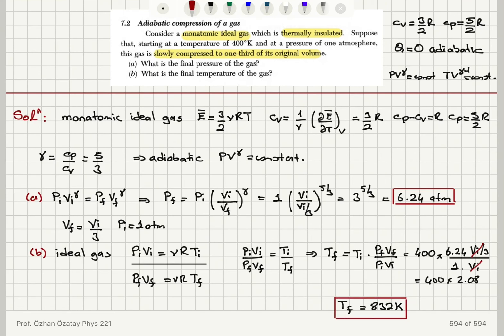In summary: for a monatomic ideal gas, CP = 5/2 R, CV = 3/2 R, and gamma = 5/3. Because the gas is thermally insulated, Q = 0, making this an adiabatic process. Using PV^gamma = constant, we obtained a final pressure of 6.24 atmospheres. Then, using either TV^(gamma-1) = constant or the ideal gas law, we found the final temperature to be 832 Kelvin.